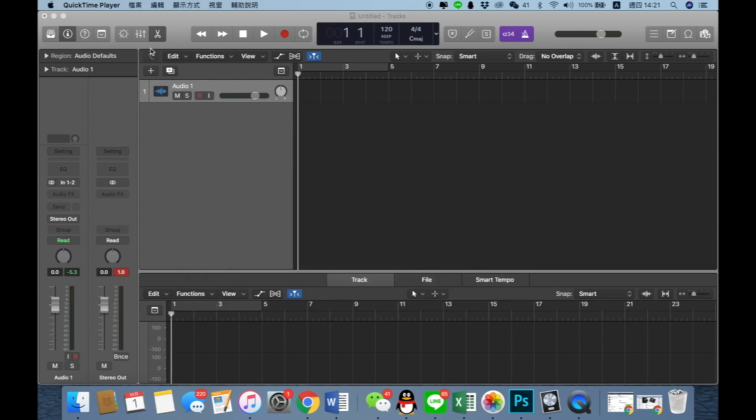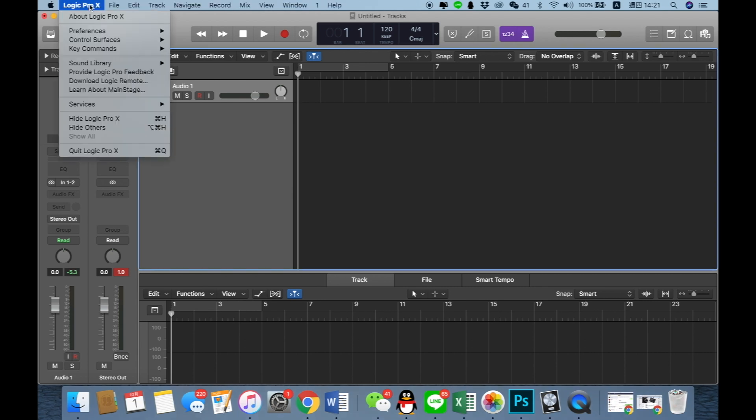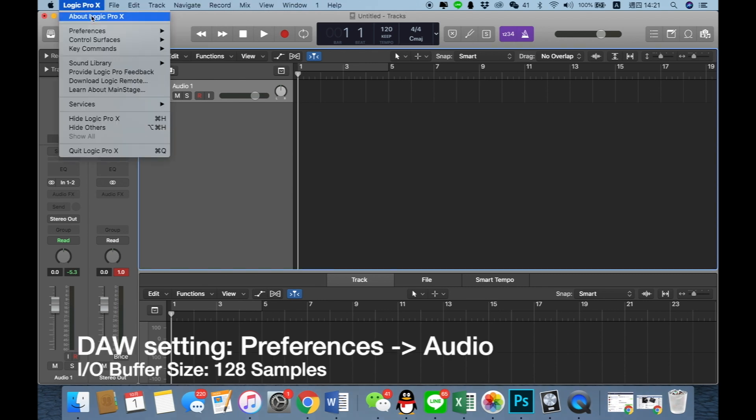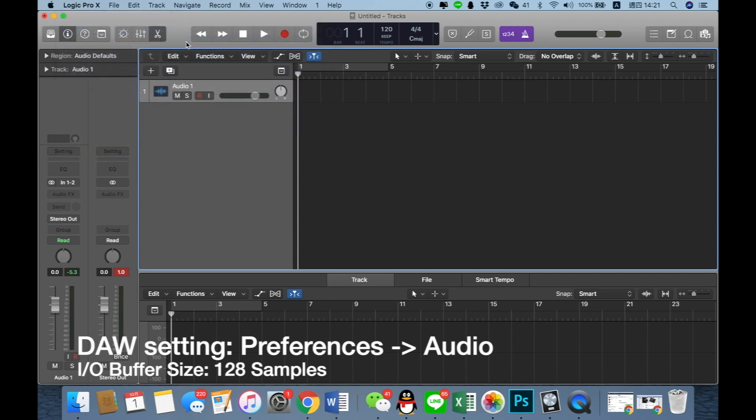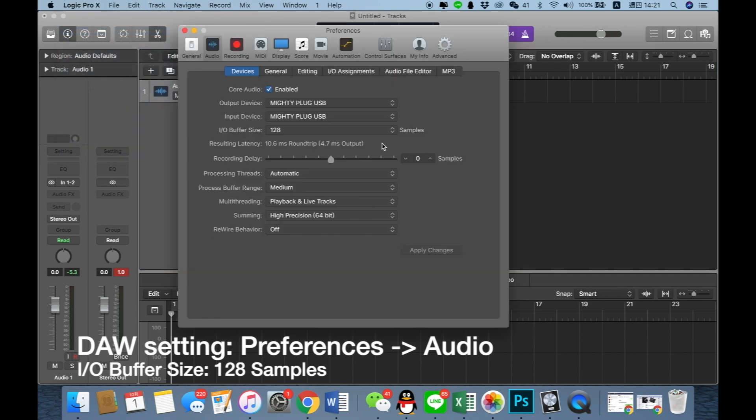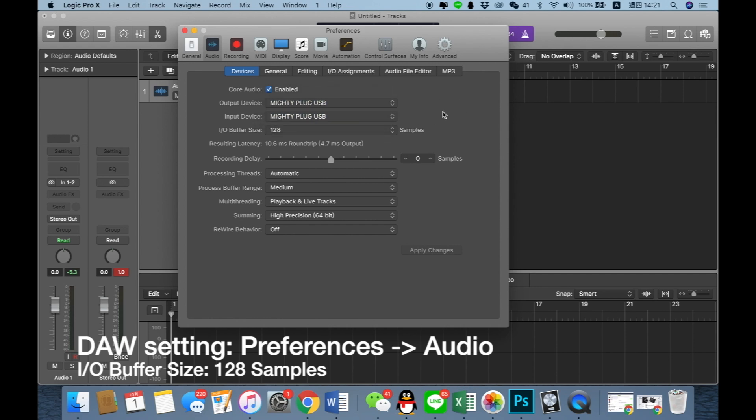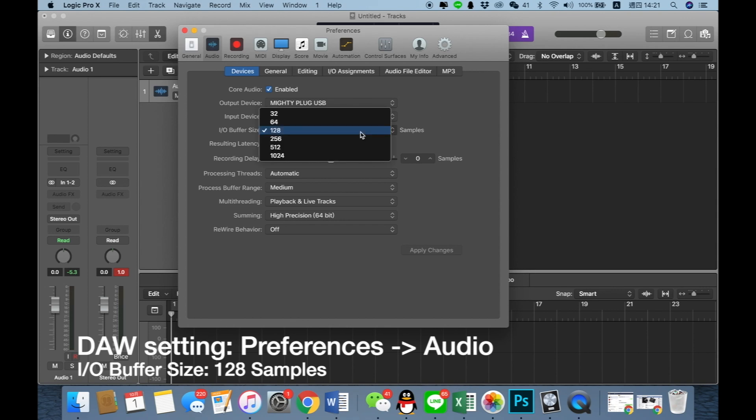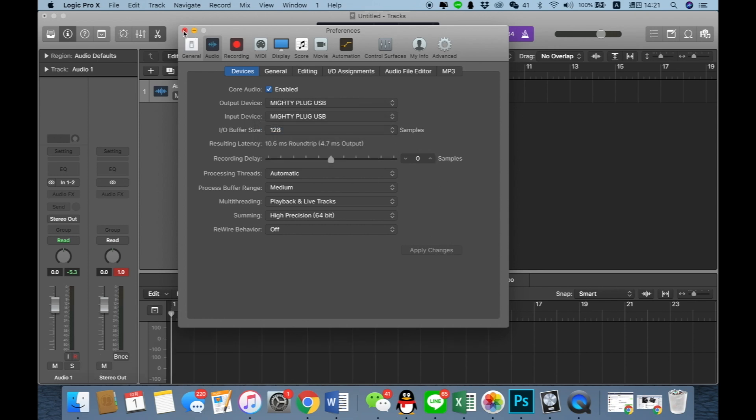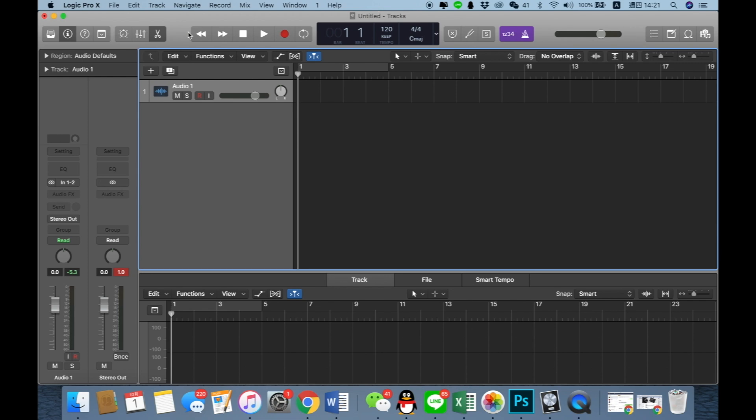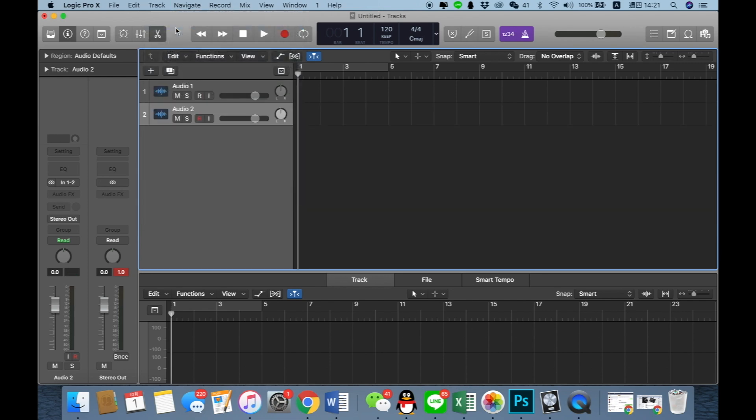Then I open Logic Pro and firstly I have to set up the audio preferences. I choose the output device and input device as Mighty Plug. The important thing is I recommend you to set up the I/O buffer size as 128 and we apply the changes. After that we can create a new audio track.